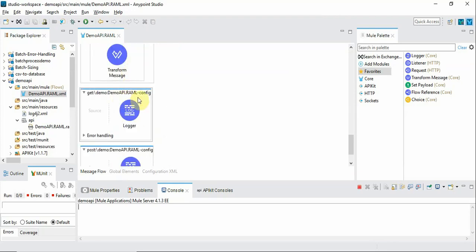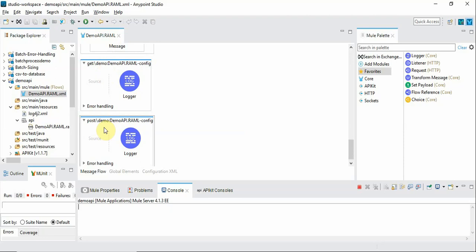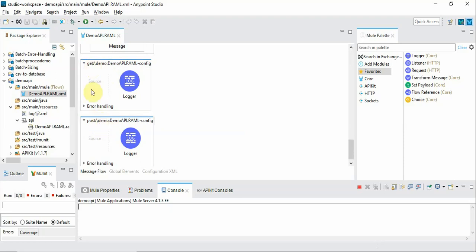And also the more important aspect is that there are two Mule flows which are automatically created, one for each method. So demo is the resource path.